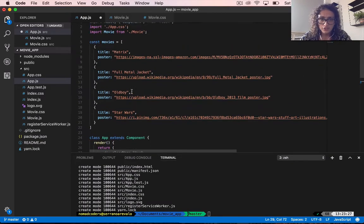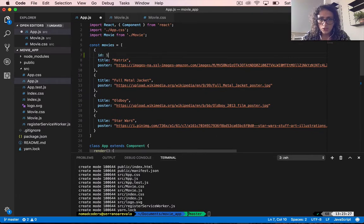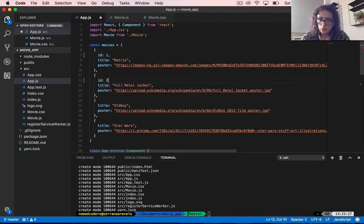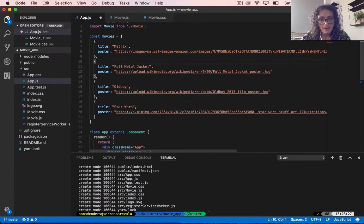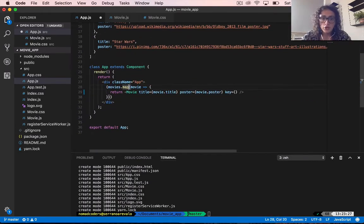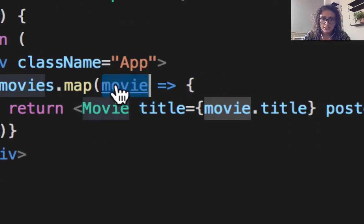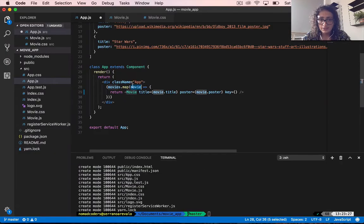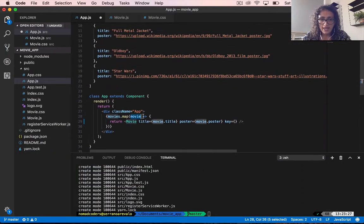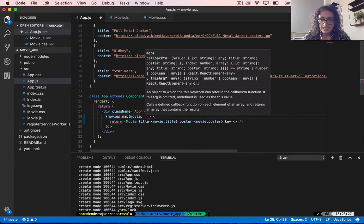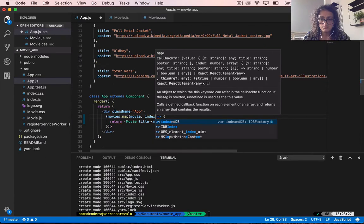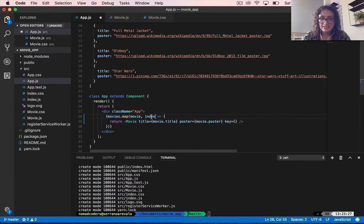One thing we can do is add something like id1, id2, and so on. Or we can do it with the map function. The map function gives us another argument — when we execute it, we get one argument representing the current element of the cycle, and another one we can call index.